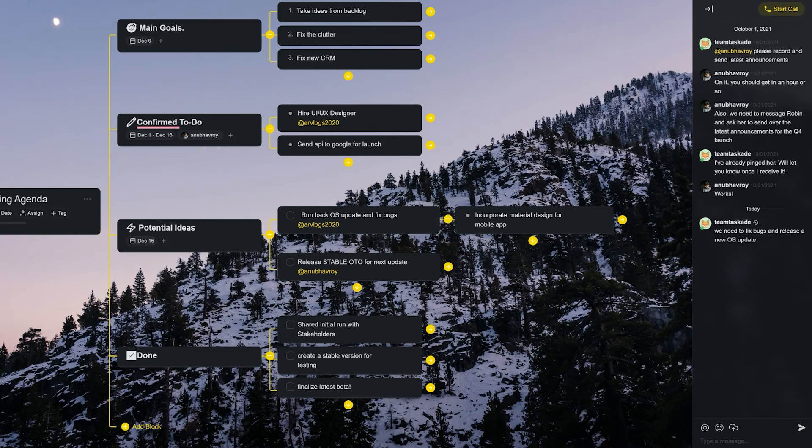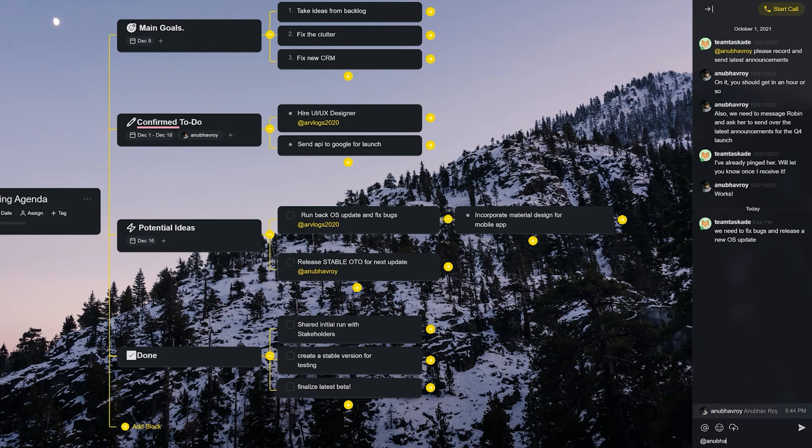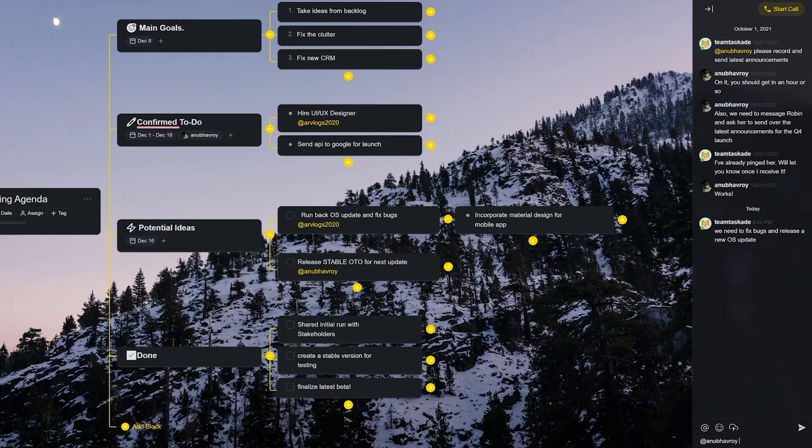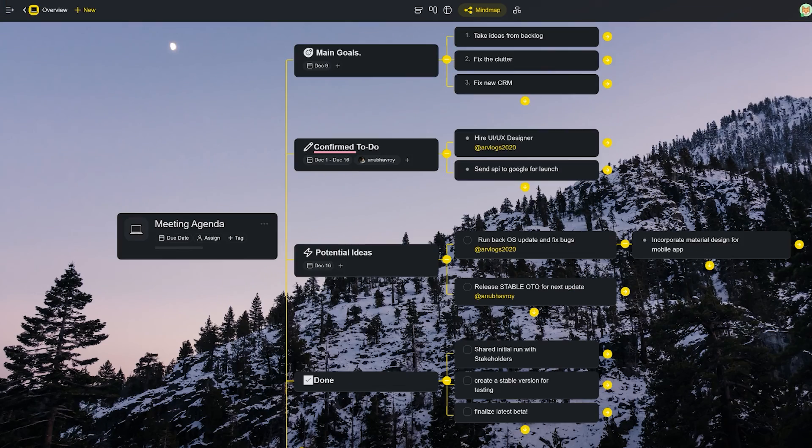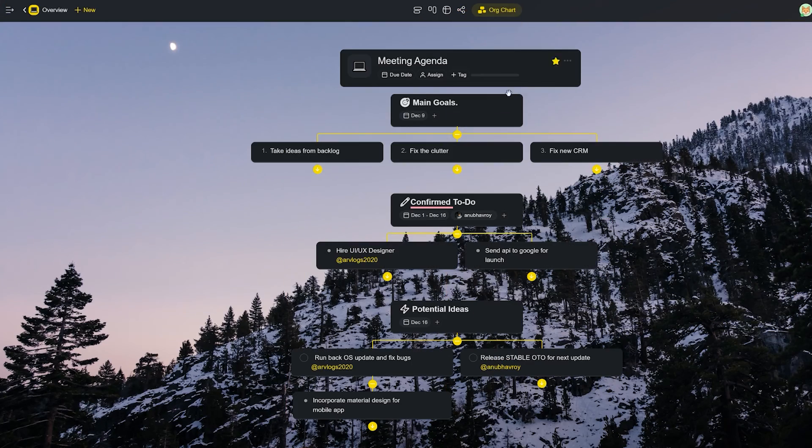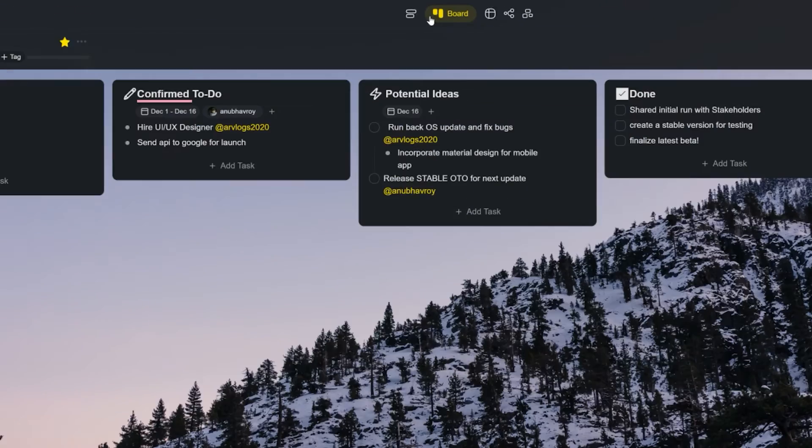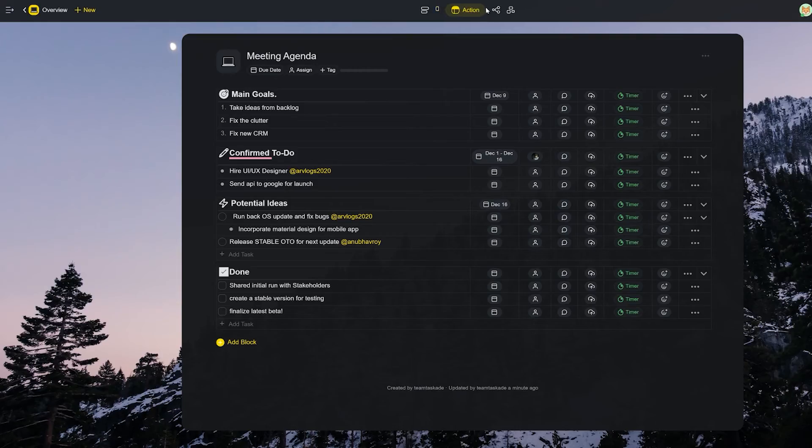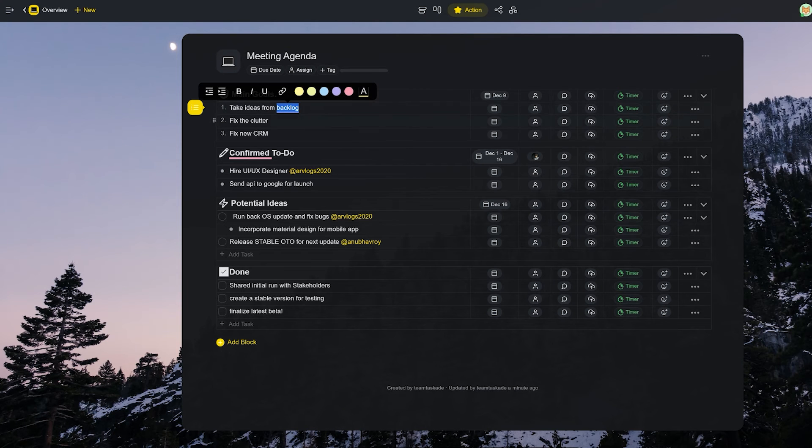This also lets every Taskade user organize his or her creative process and make it work for them with customizable reusable templates, different views and accent colors for that personal touch.